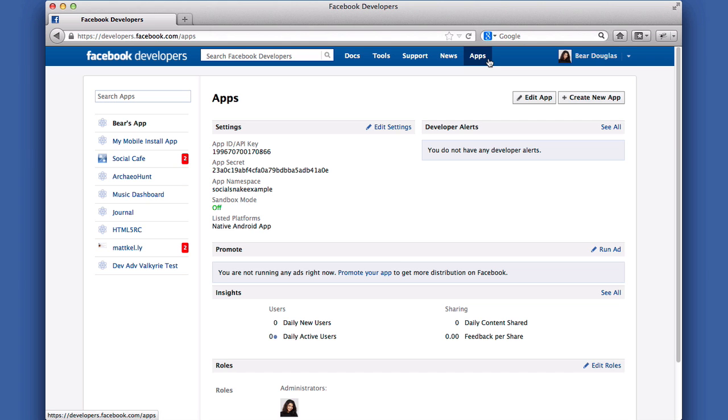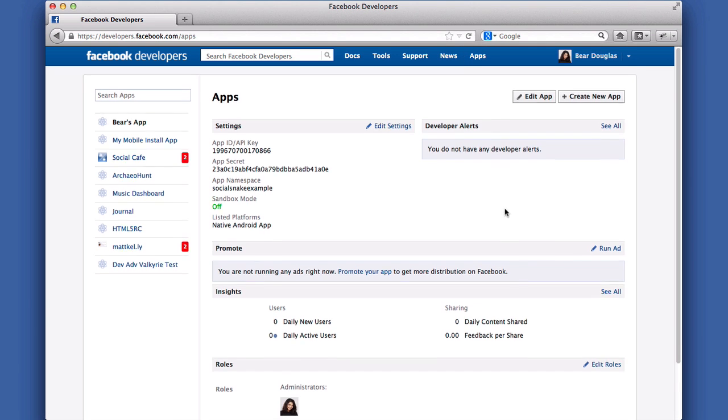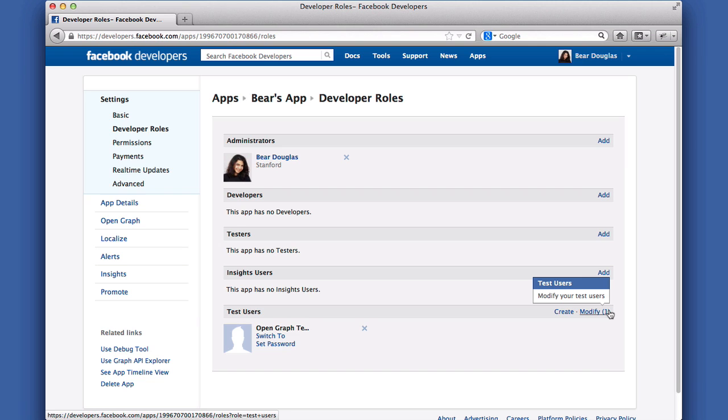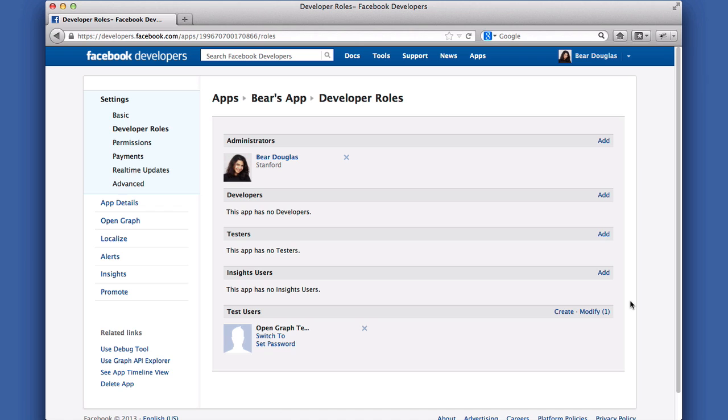From your app's settings page on the app dashboard, scroll down to the Roles section and click Edit Roles. This takes you to the Developer Roles dashboard, where you can control who has admin and developer access to your app. Navigate to the Test Users section at the bottom.